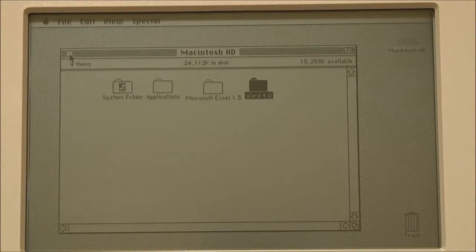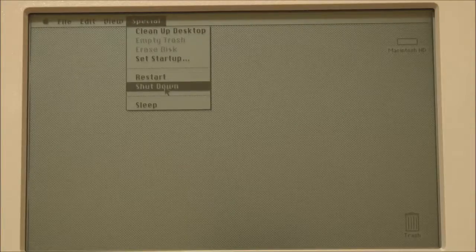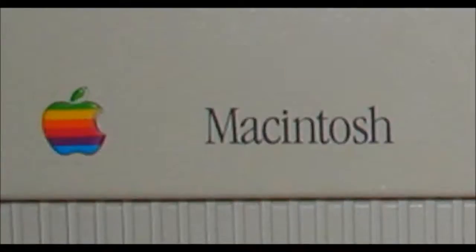At this point we'll shut the portable down. So that was a demonstration of the Macintosh Portable from 1989. I hope you enjoyed the video — thank you for watching.